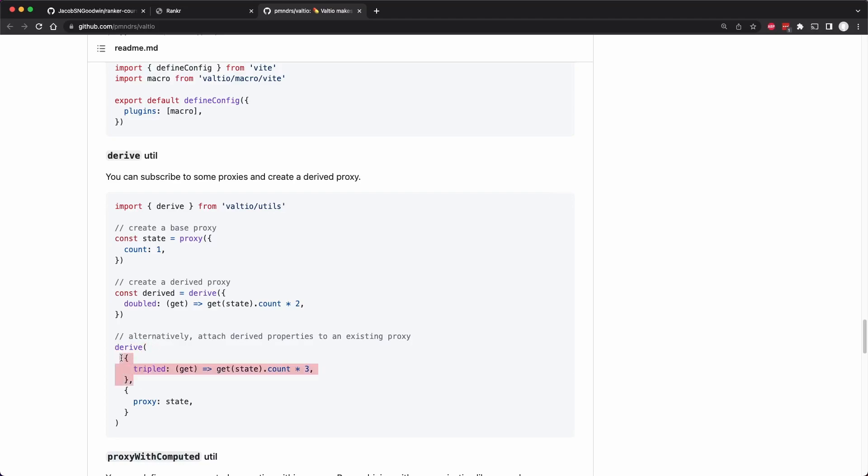And so what you can do is sort of create this derived function, which will return new state and the first object you can put fields that have this getter function. And so you can get the current snaps out of the state and then derive some new state from that. Then in the second object, you will define the proxy of the original state.